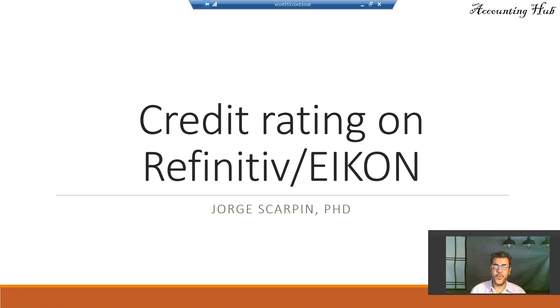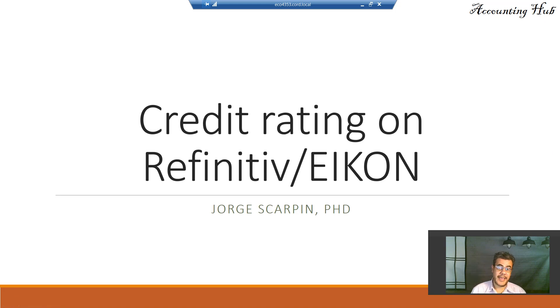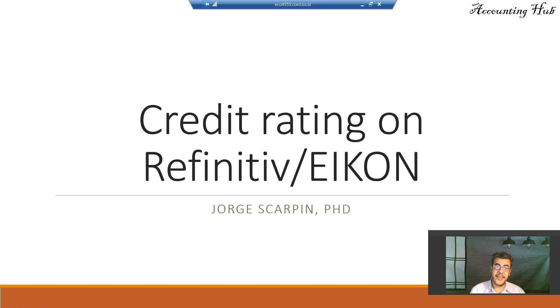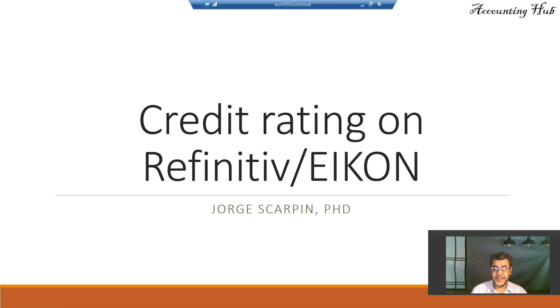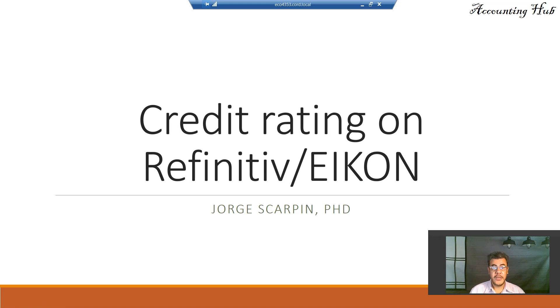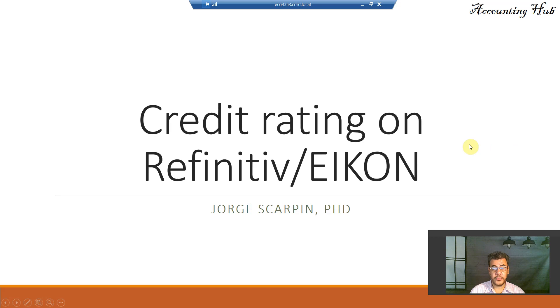Hello, welcome to Accounting Hub. I'm Professor George Skarping, PhD in Accounting, and our topic today is credit rating on Refinitiv Icon. This is a requested video on how to find the credit rating on companies using our Icon database. So let's go there.